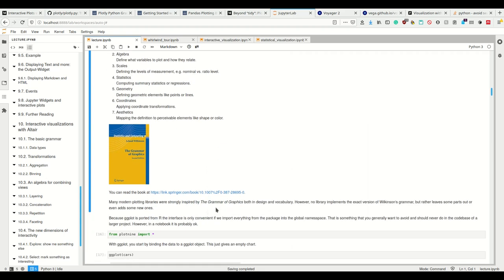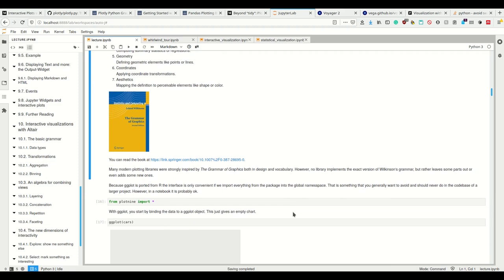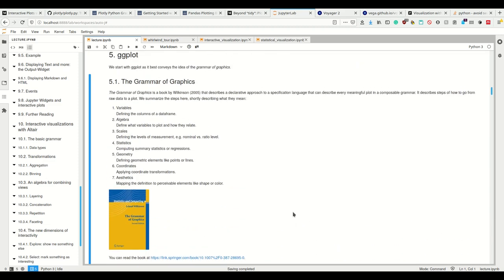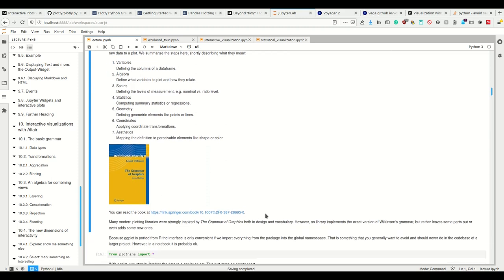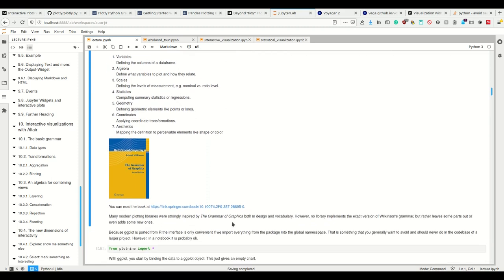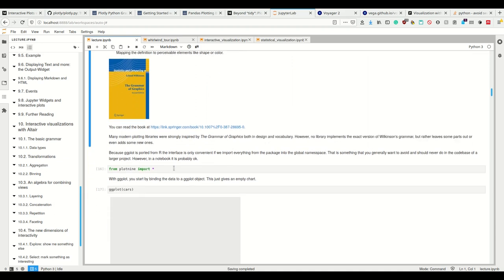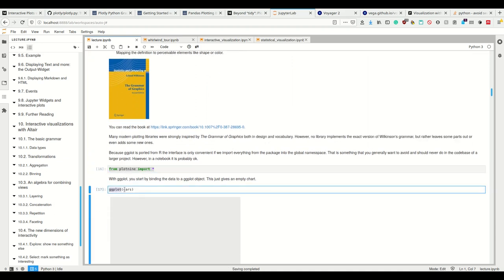They're strongly inspired by the grammar of graphics in both design and vocabulary. However, no library implements the exact version of this grammar from this book - they leave some parts out, add new ones, et cetera. The most verbose one, where it comes the closest and also the one which is closest to the R correspondence, is ggplot.